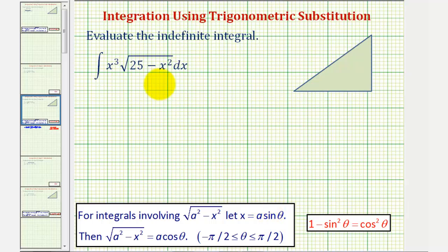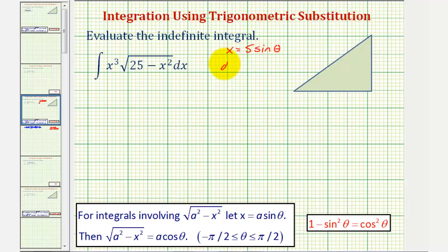So we will be using trig substitution to find the antiderivative. In another video, I'll show how we can use basic u-substitution to determine the antiderivative as well. So here we'll let x equal five sine theta, and therefore differential x is equal to five cosine theta d theta.